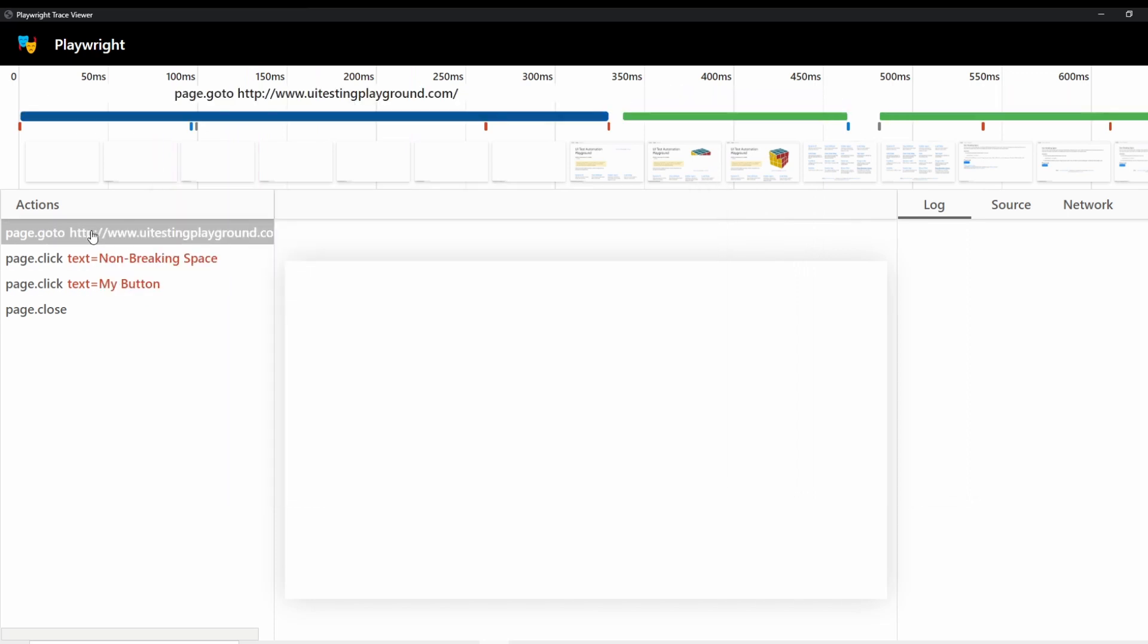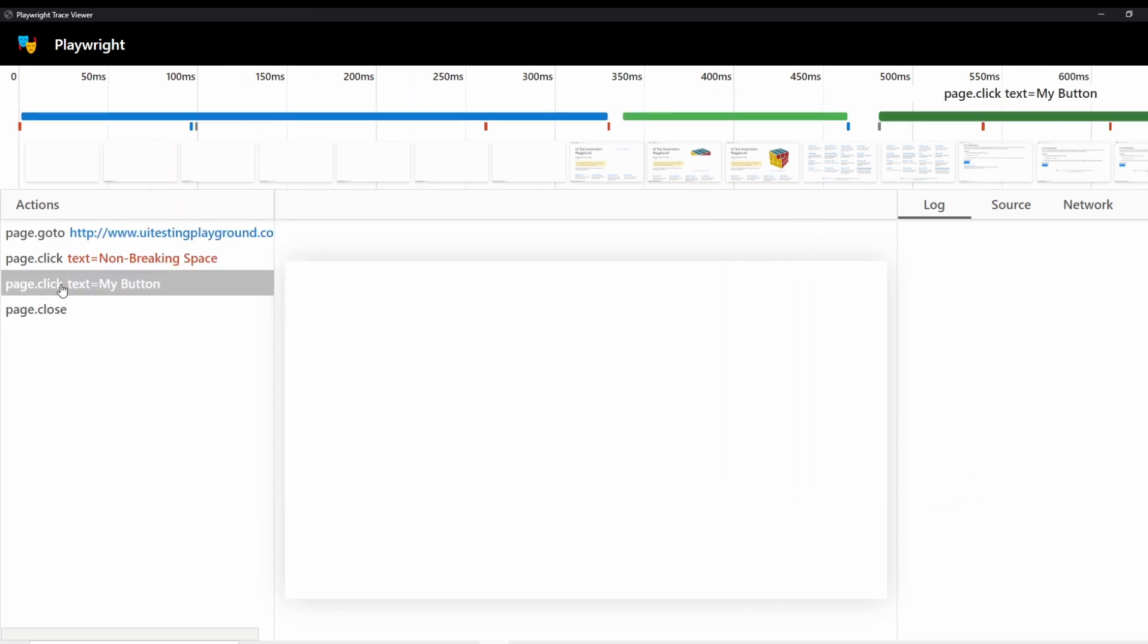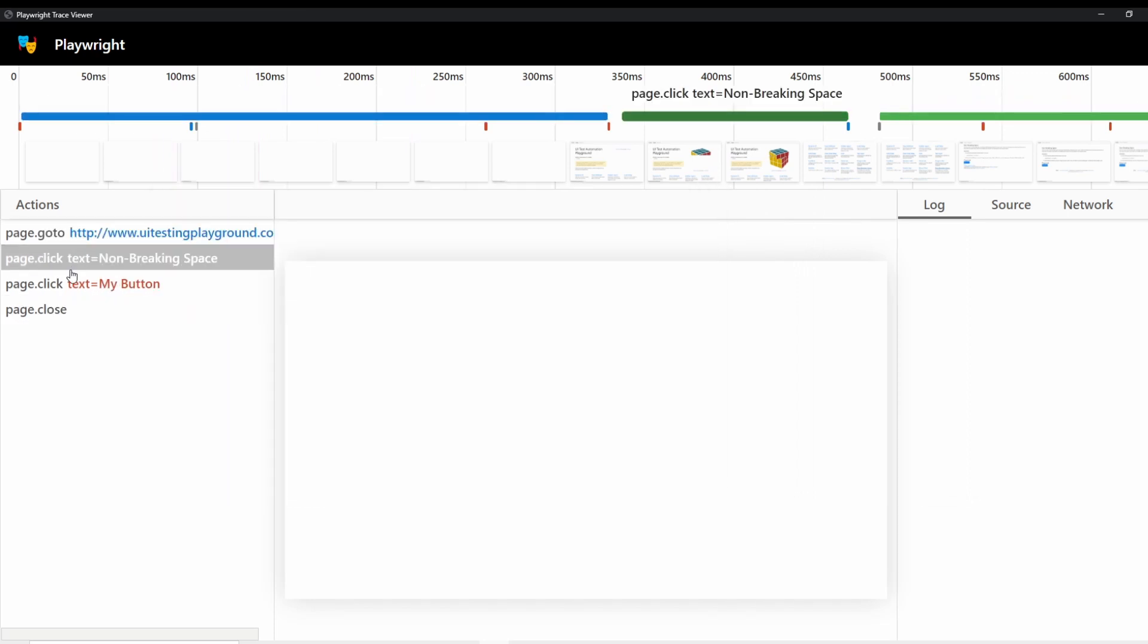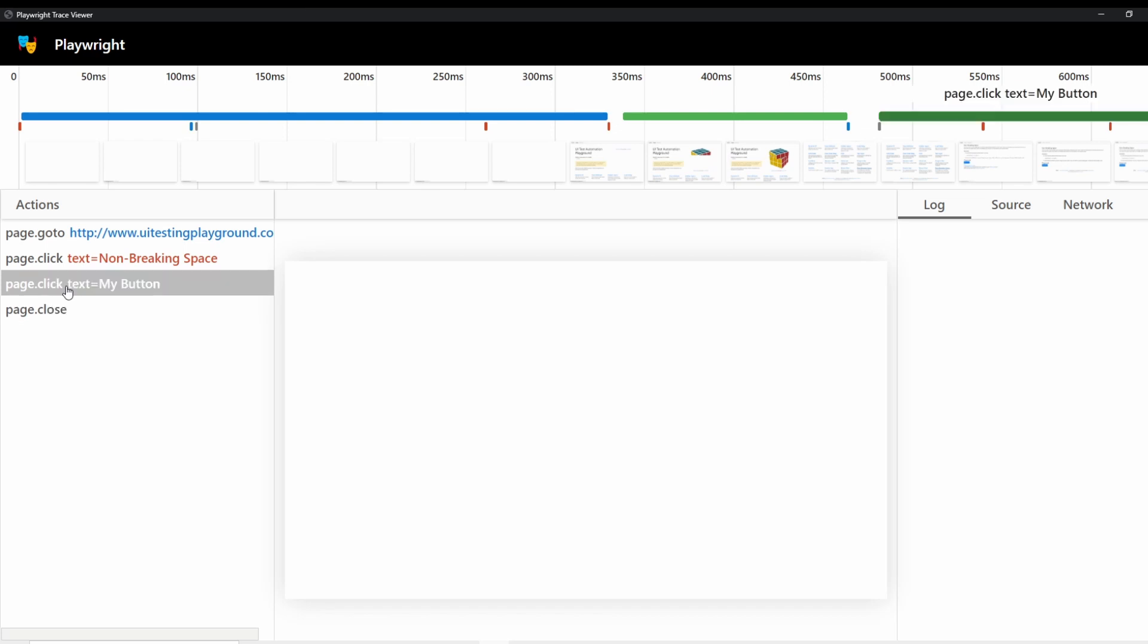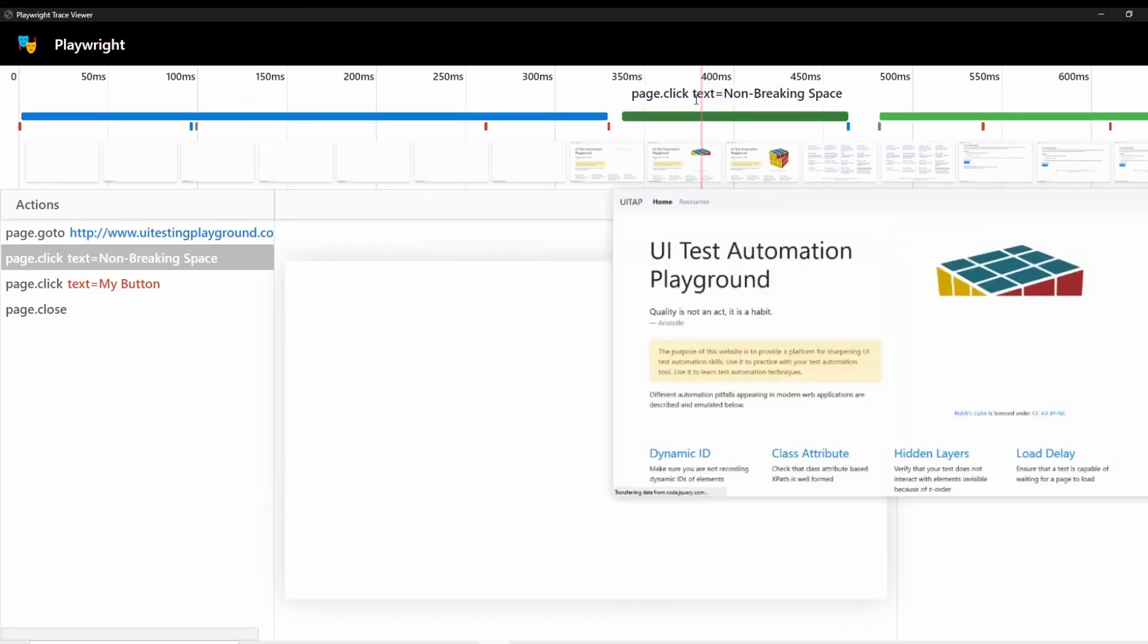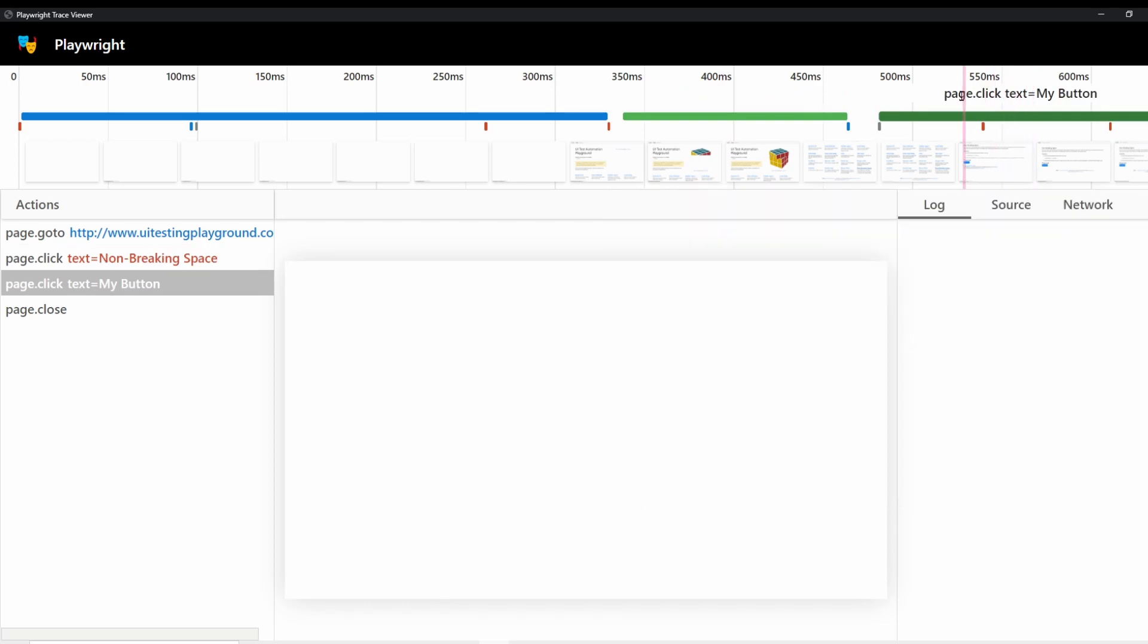And you can see that kind of, as you hover over these actions over here on the side, it's highlighting different sections of the test. So you can see that this is the page go to, this is the page click on the text. This is a page click on a button.